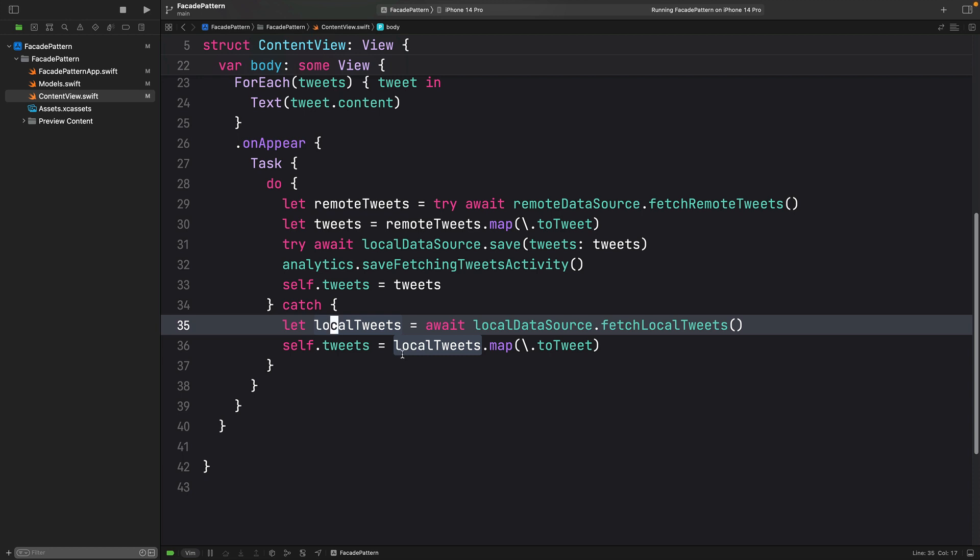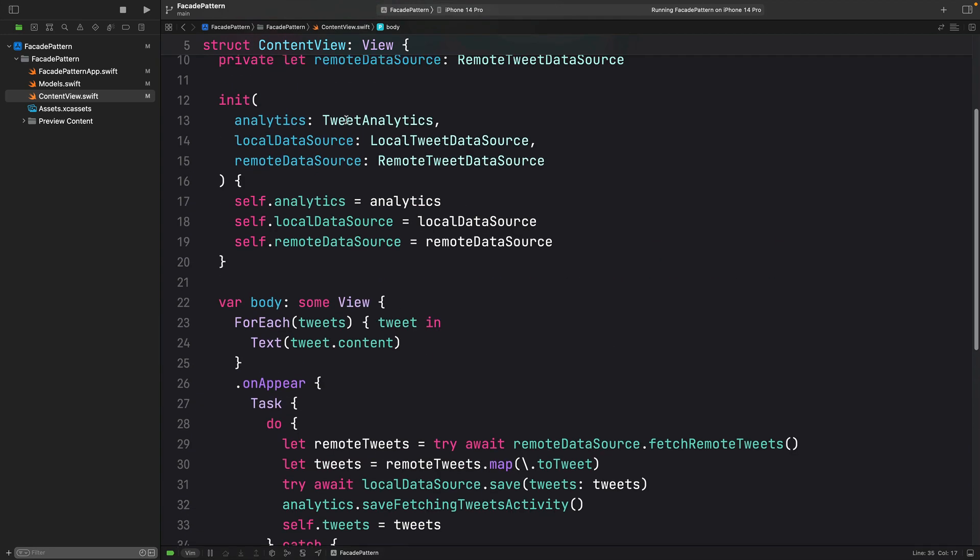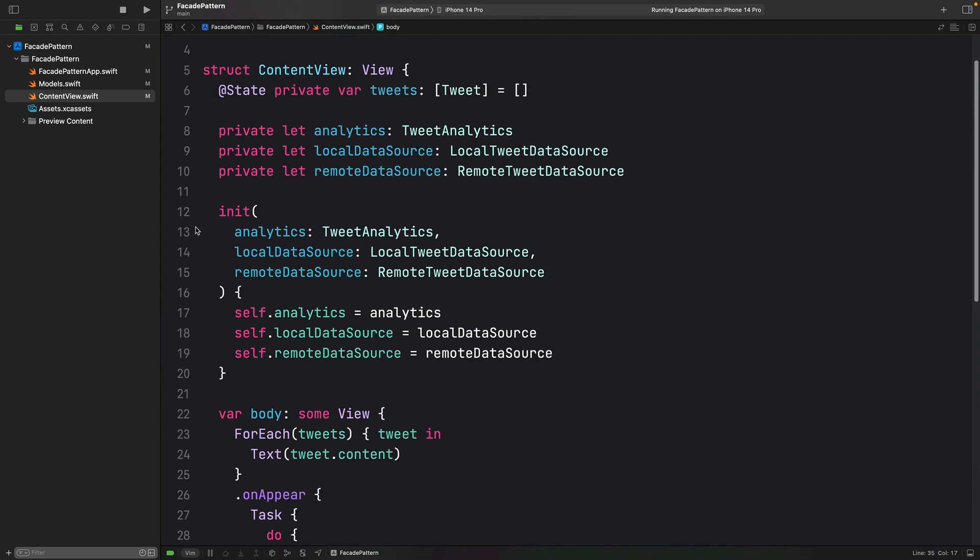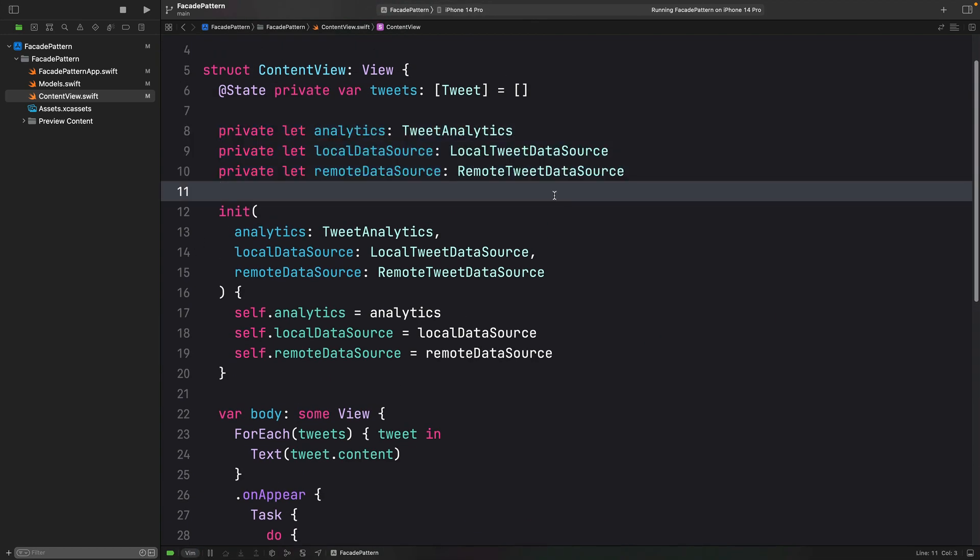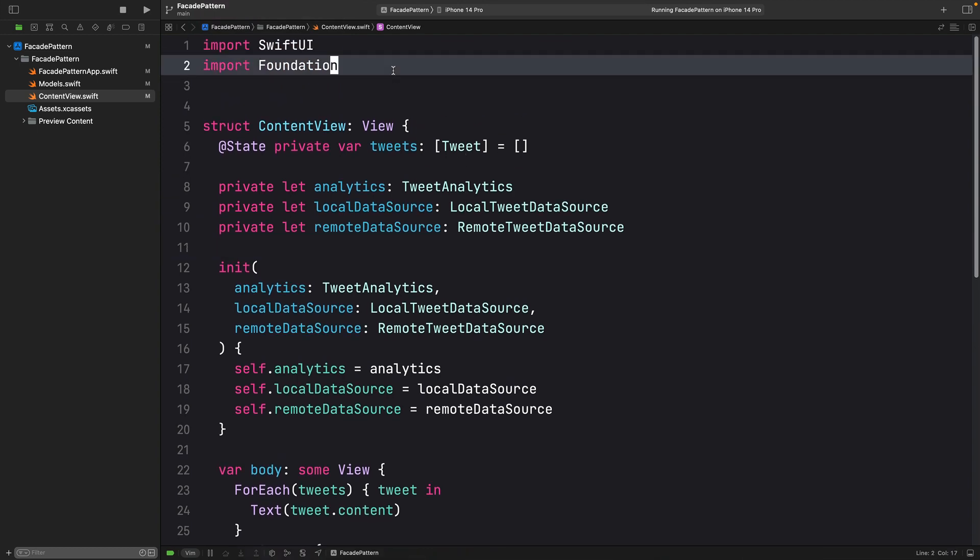And this is where the facade pattern can help us. We are going to create a class that acts as a facade to all of these dependencies. It will provide a unified interface to all of the functions, making it easier to use and understand.